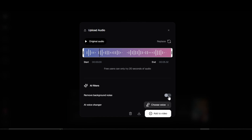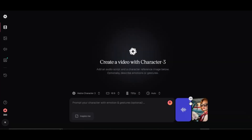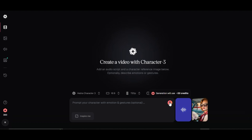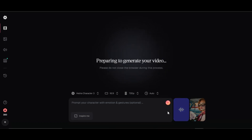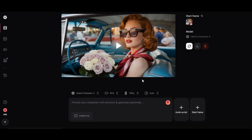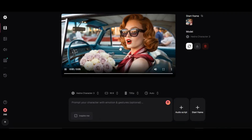You can also turn on remove background noise and the tool will remove all the noise for you. After, click on add to video. You can write the prompt in the prompt box and click on generate. The tool will begin the generation and within a few minutes you will get your result.